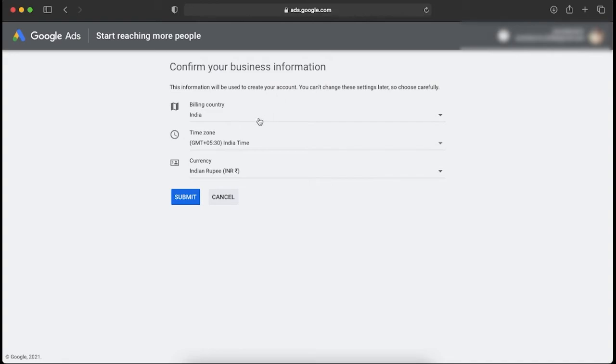Google will ask you about your country, time zone, and currency. This information you cannot change later, so you need to choose it correctly the first time. After you've chosen all the information, you can click on Submit.